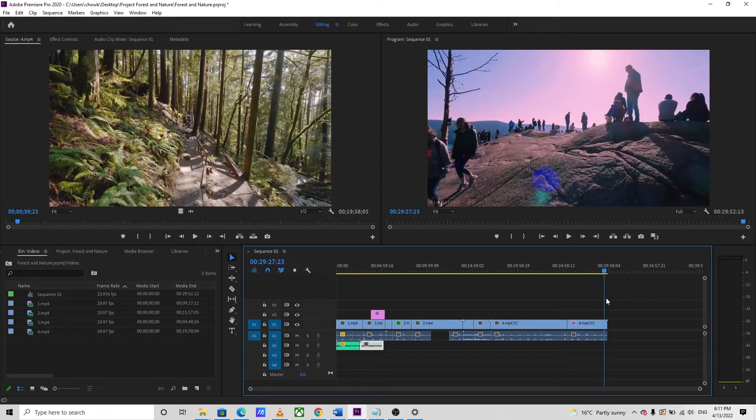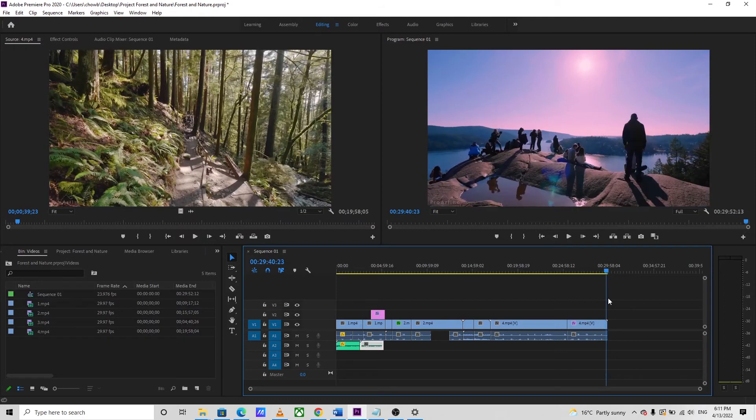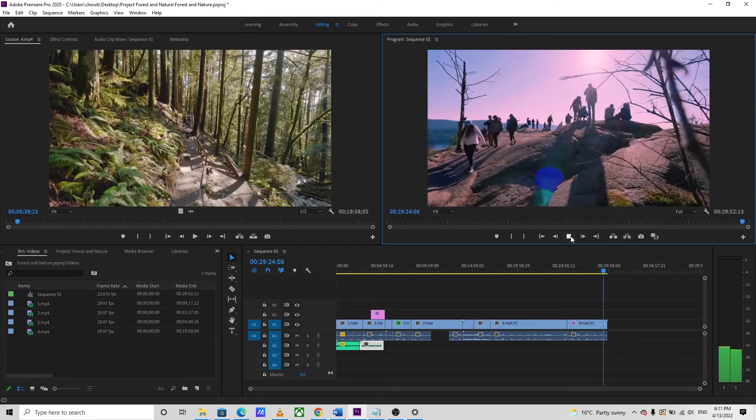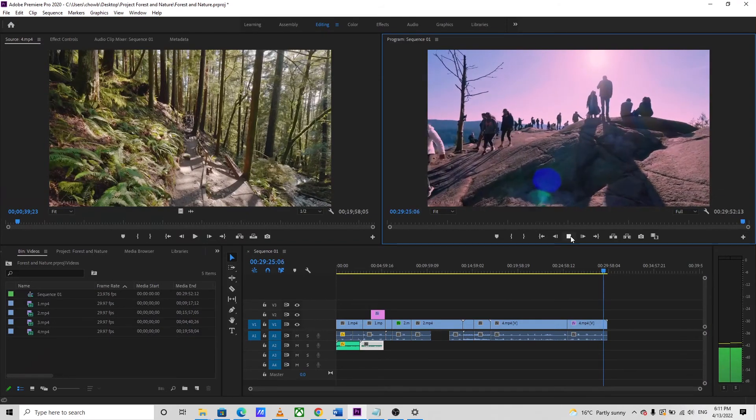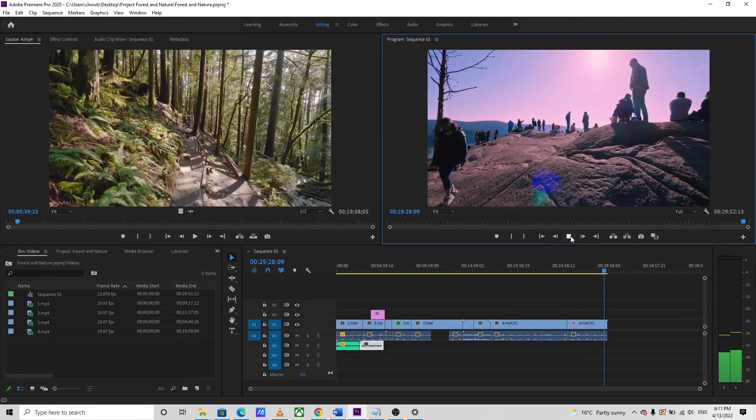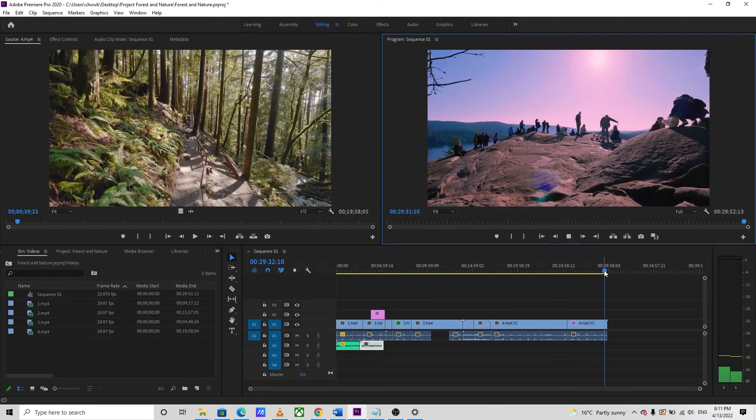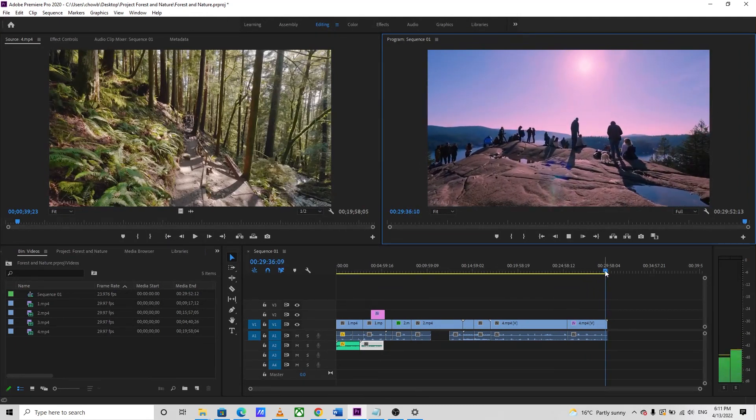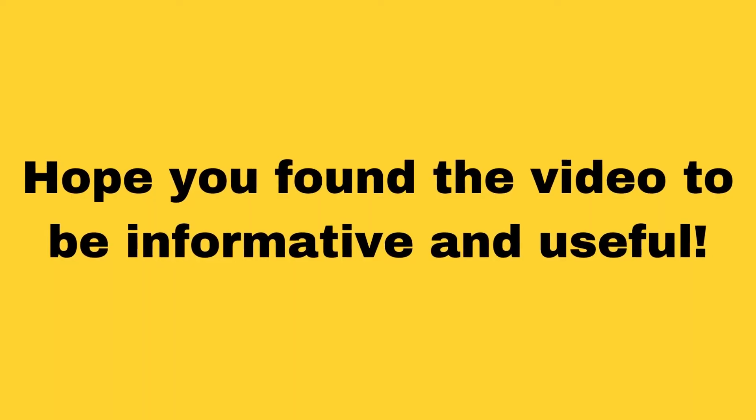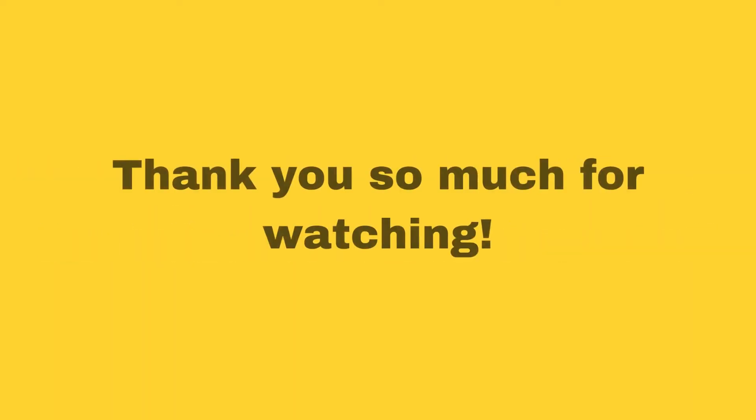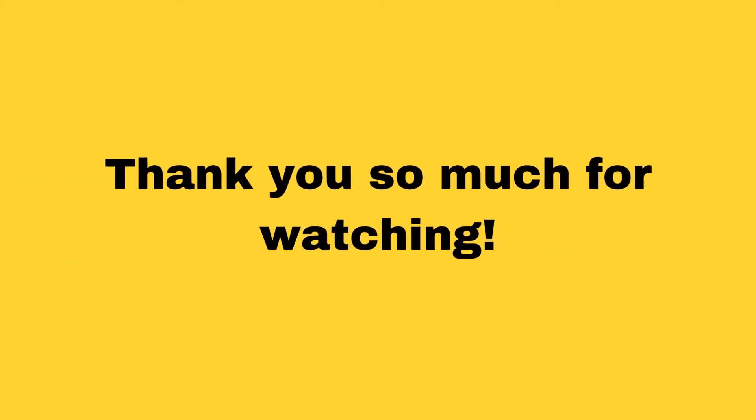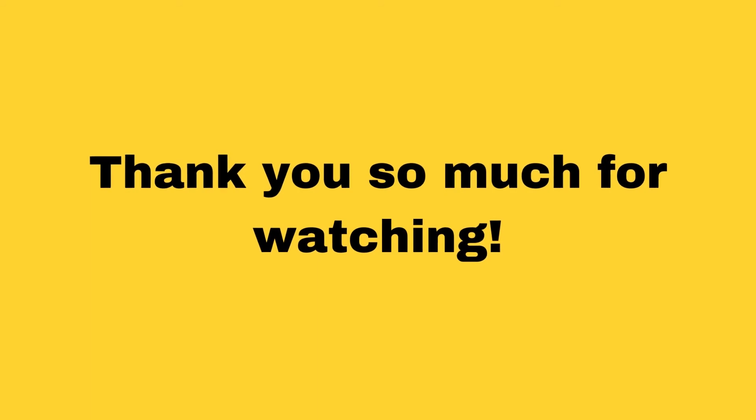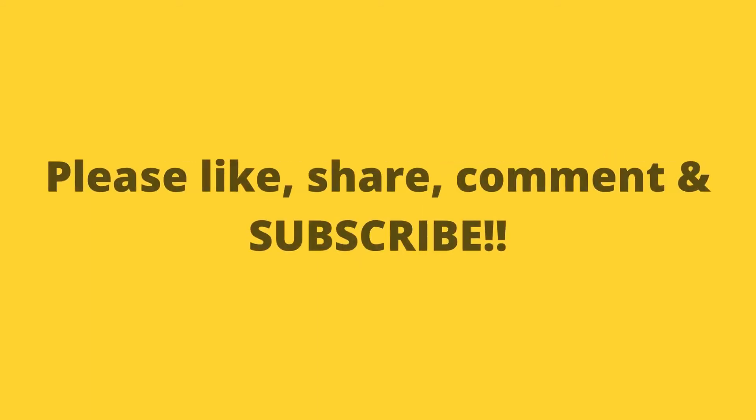So this was all for this video. I hope you have found this video to be helpful. I've tried to make it as simple as possible and included all the relevant details in this short video. If you liked it, please don't forget to like, share, and comment, and yes, please do subscribe to this channel. Take care, stay safe, and thank you so much for watching. Bye bye.